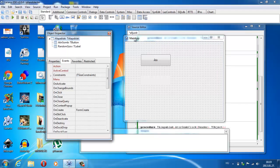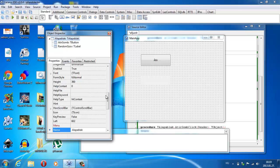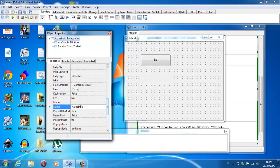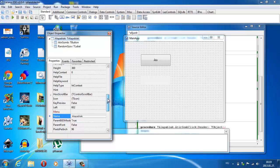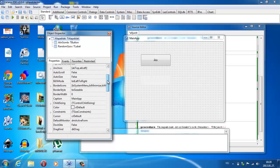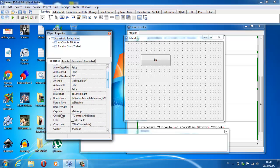Tehát kezdtük ezzel a külső kerettel, aminek az volt a neve, azt hiszem, hogy Form1, és TForm típussal rendelkezett. Én ezt átneveztem: Properties-re rámegyek, és Name: alapablak, ez lett a változó neve, itt pedig Main App-val van kiírva. Ez annak köszönhető, hogy Caption az Main App-pal lett egyenlő.